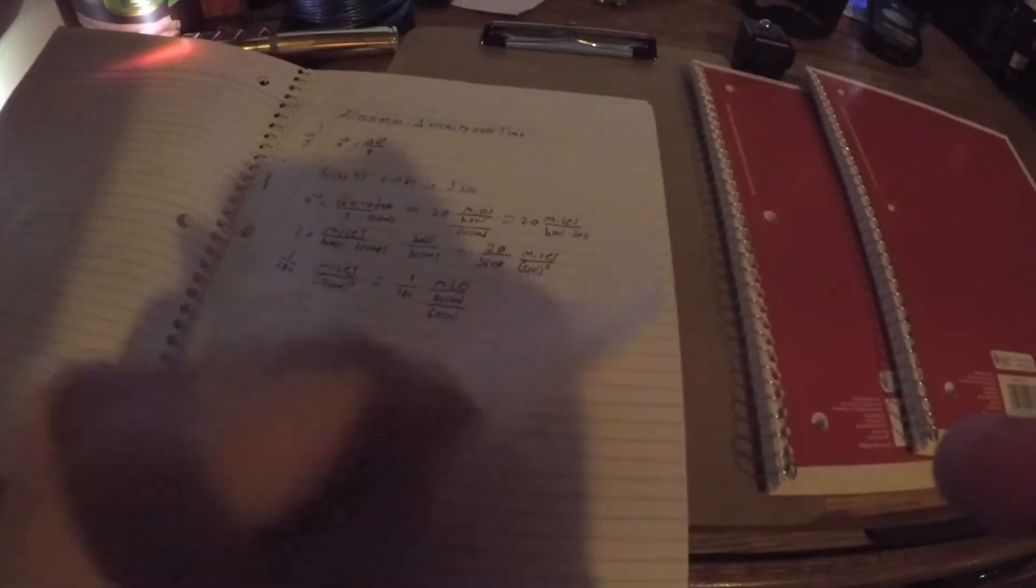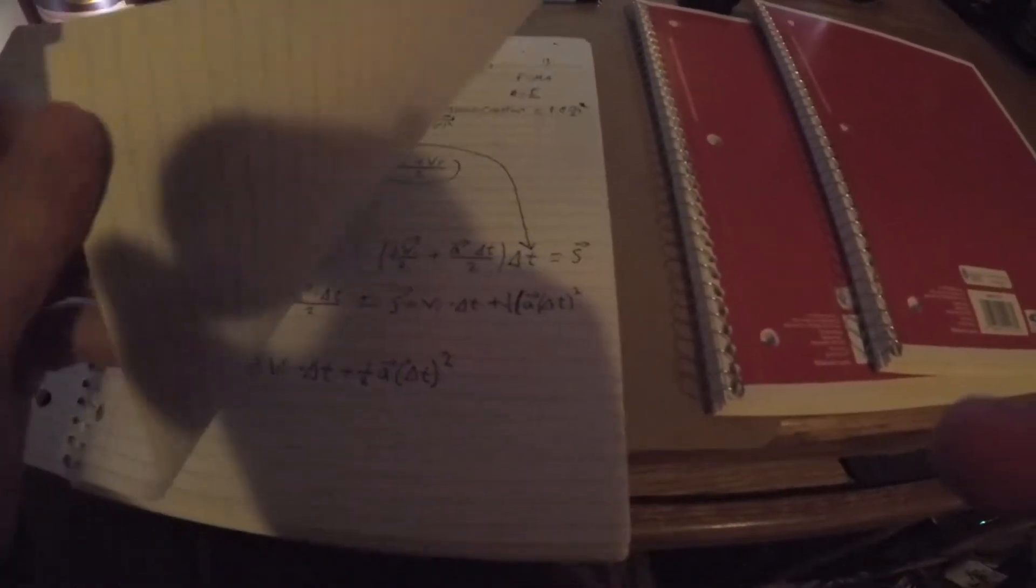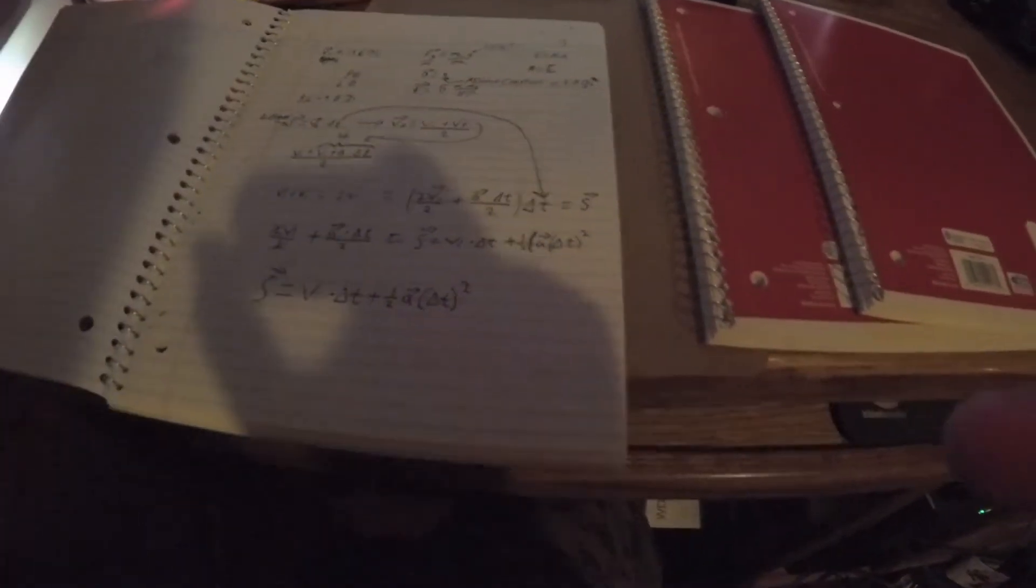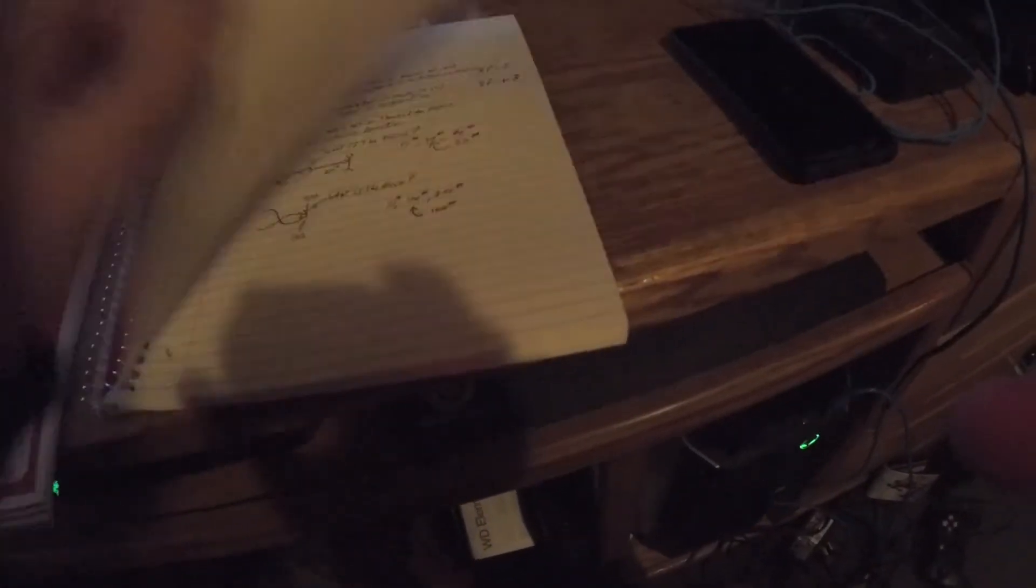So I picked up these binders from Walmart for like four bucks, I think it's a pack of three or four. I labeled one engineering, one math 101, and one physics. And I've been filling these with notes from playlists that I found on YouTube related to the subjects I wrote down on the cover.